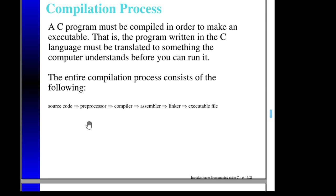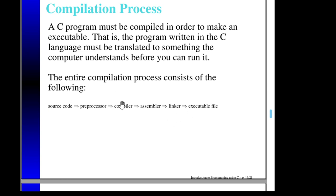Once the preprocessor has done its work, the compiler has everything it needs to translate the C source code into assembly language. Assembly language is tied to a particular processor — Intel, ARM, AMD, and others each have their own assembly language, which is a very low level of instructions. So the C compiler translates to assembly language specific to your processor. Then another tool, called an assembler, translates that into executable code.